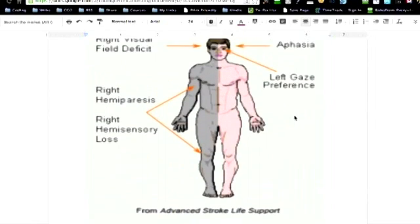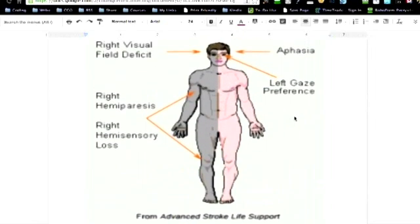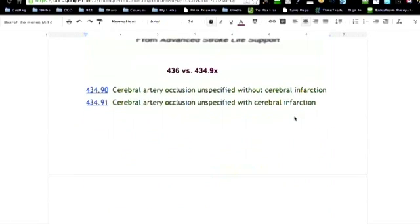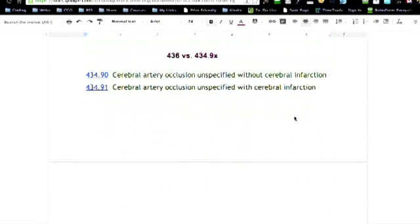What's the difference between 436, stroke syndrome, and 434.9, or whatever goes with that, these two other ones? When you pull those up, .90 cerebral artery occlusion unspecified without cerebral infarction, so that's saying there's no brain death,